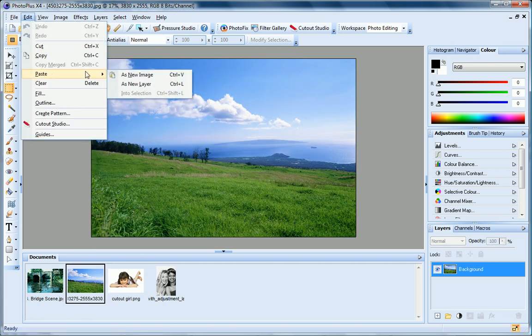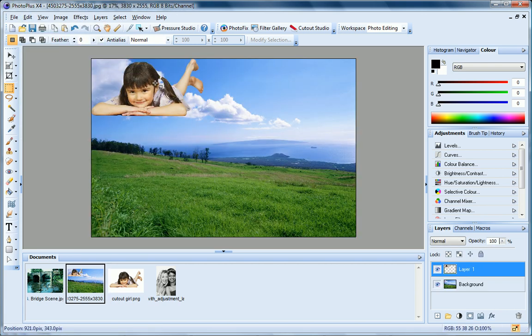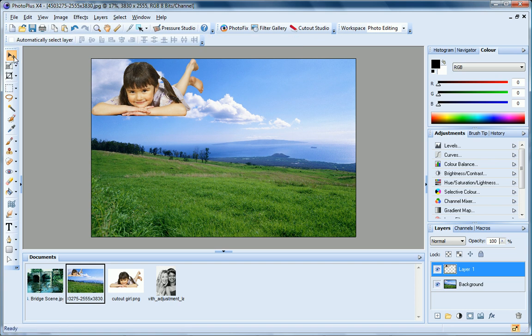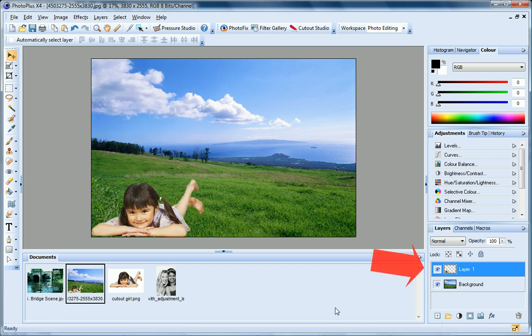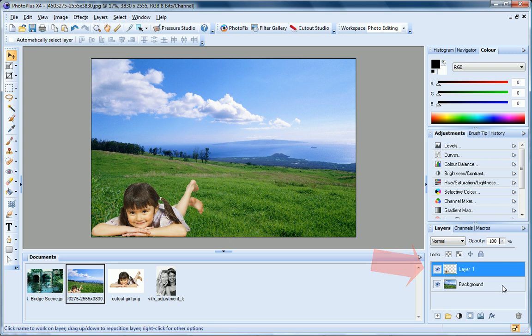Paste as new layer. PhotoPlus pastes the image onto a new standard layer, named Layer 1, and stacks it on top of the background layer.